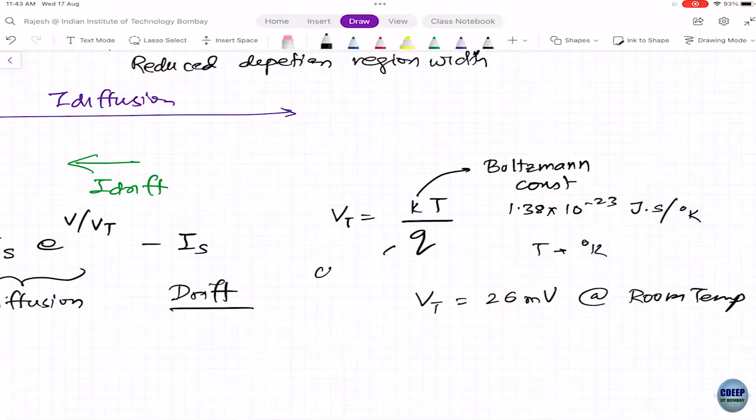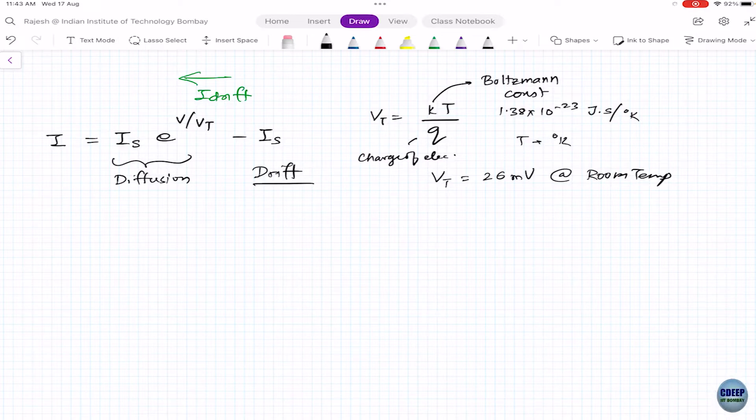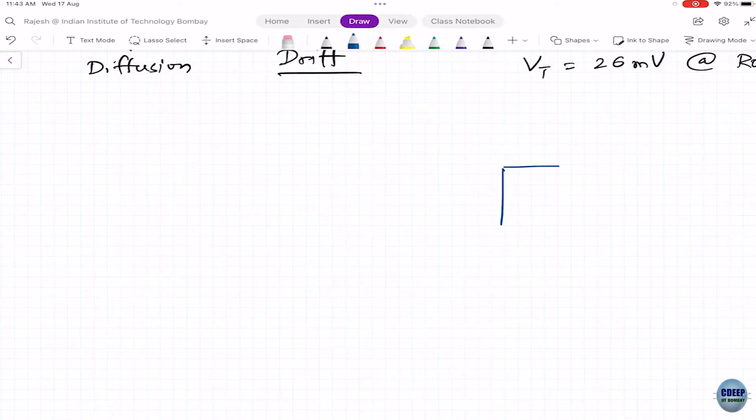At room temperature Vt = 26 mV. If the temperature changes, you can quickly calculate Vt. V in the equation is the voltage applied across the diode, and I is the current flowing through it. Let's plot the I-V characteristics to see what's really going on.